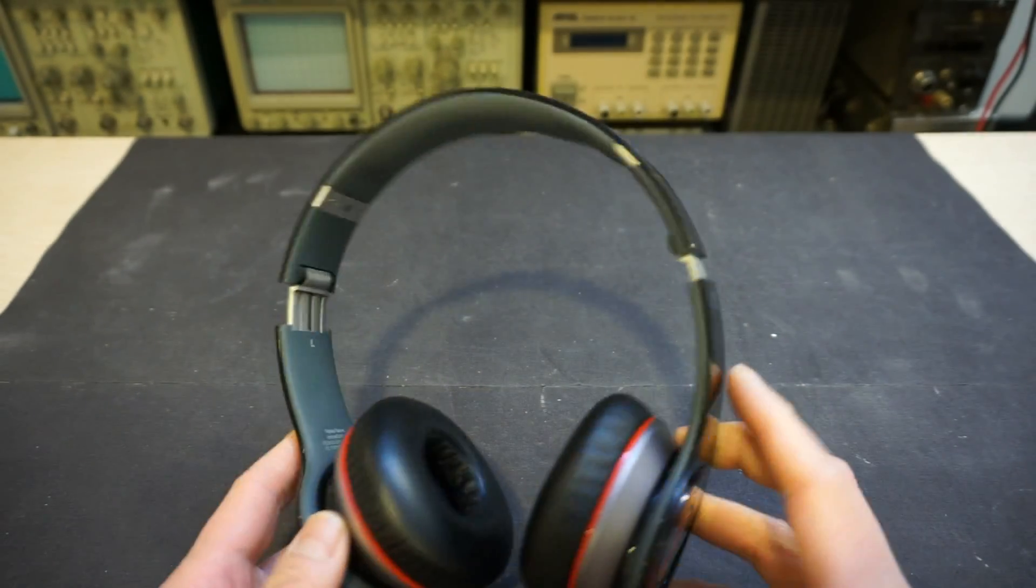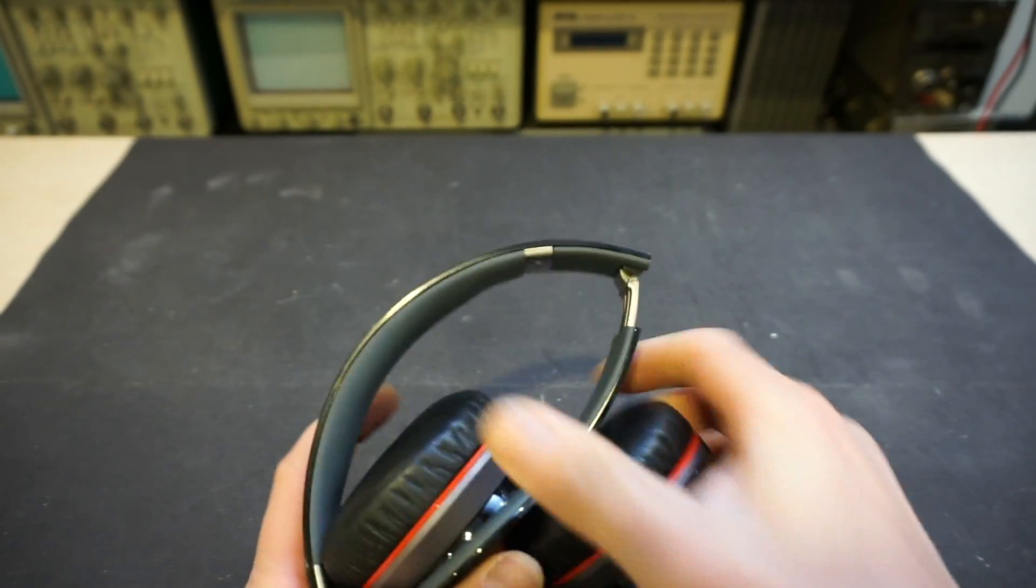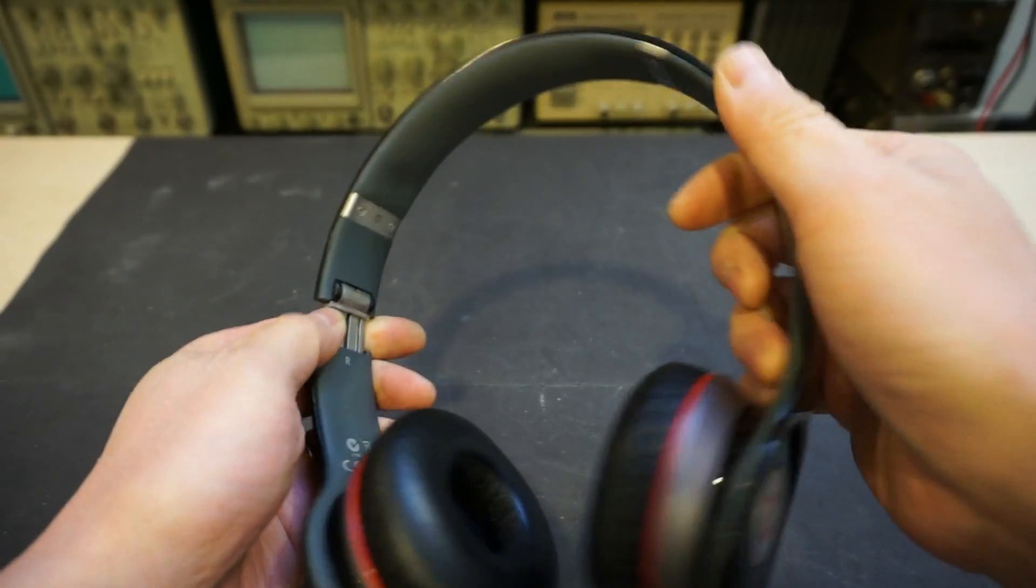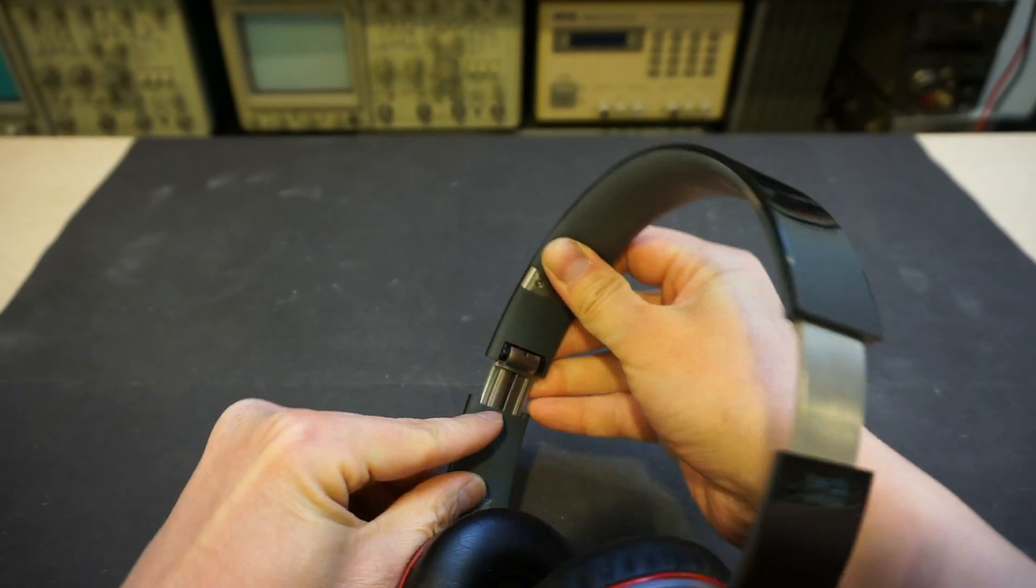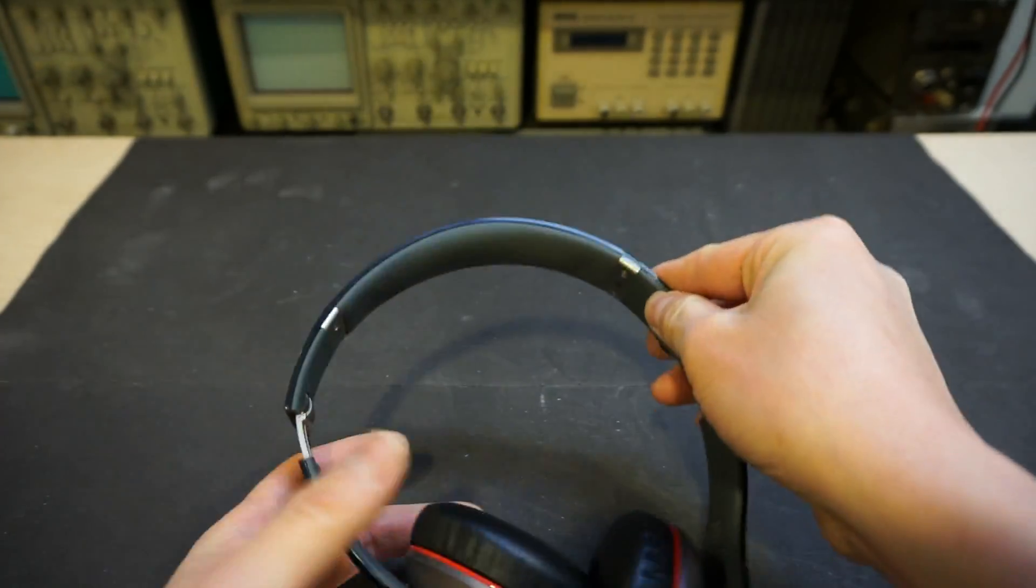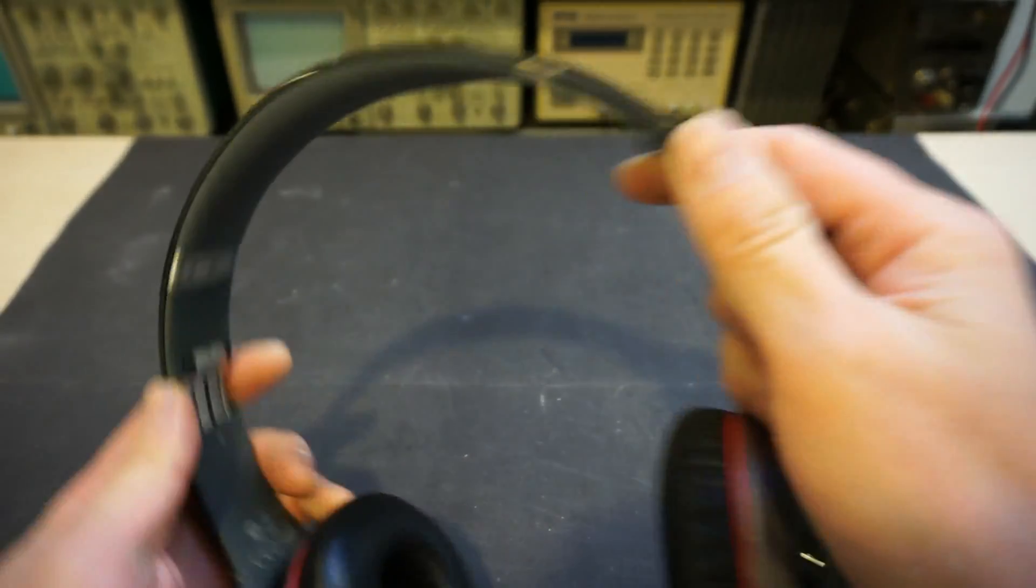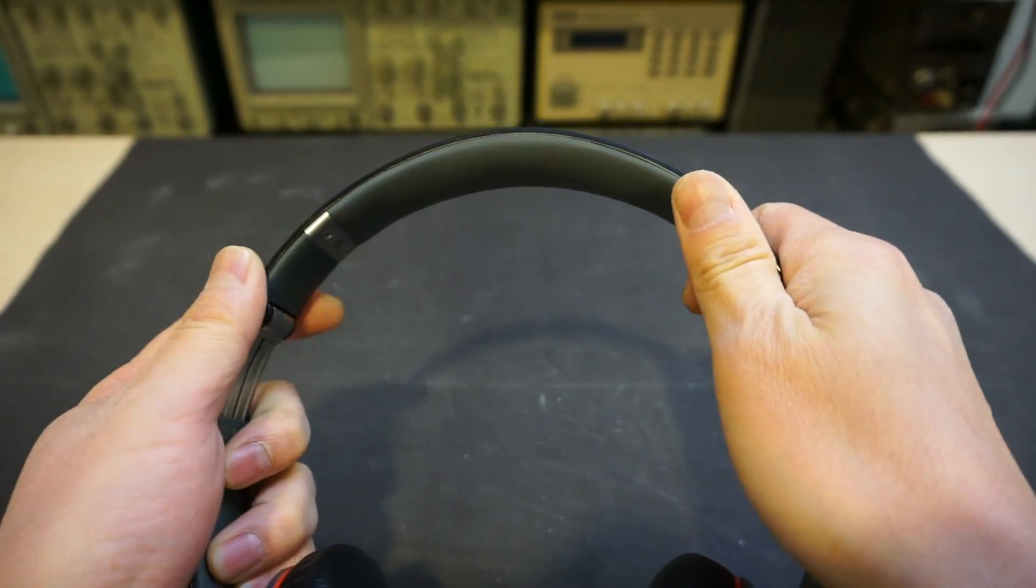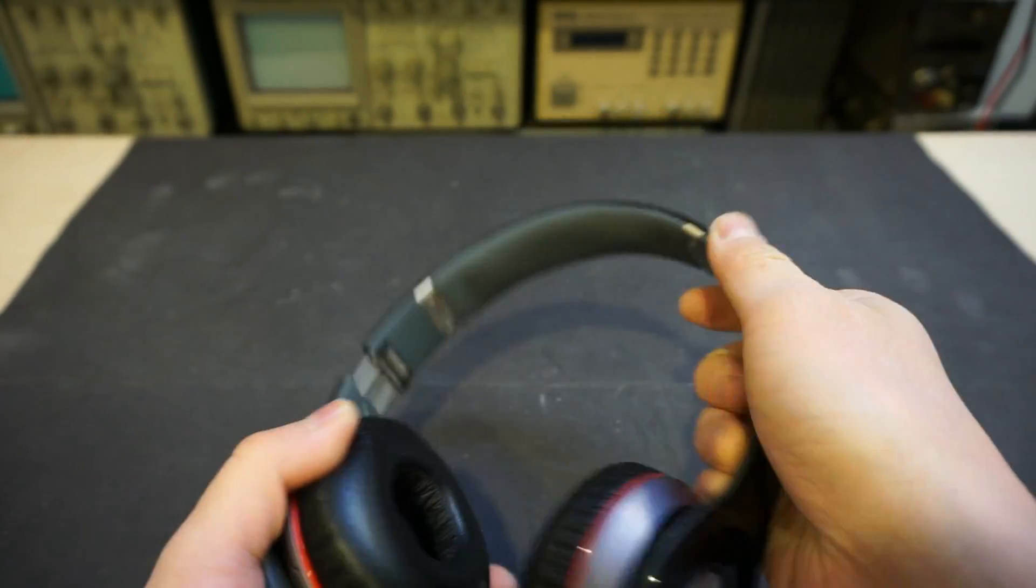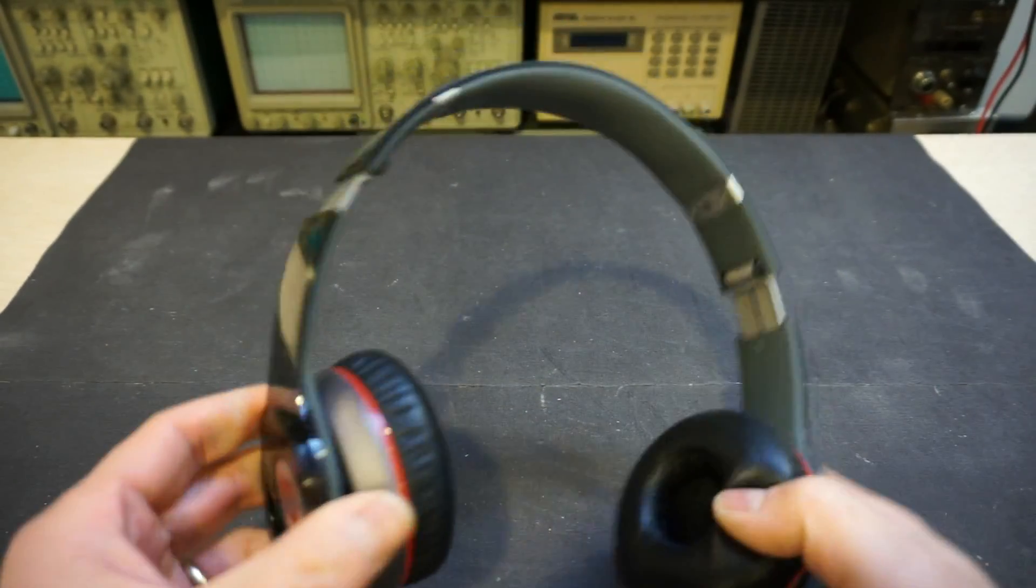I actually fixed this very headphone for him about two years ago. The issue was that there were some design flaws with the left channel to right channel wiring. This wiring connecting the left channel to the right channel broke loose after repeated headband adjustments over the years, and I think this time it broke again from the exact same problem.